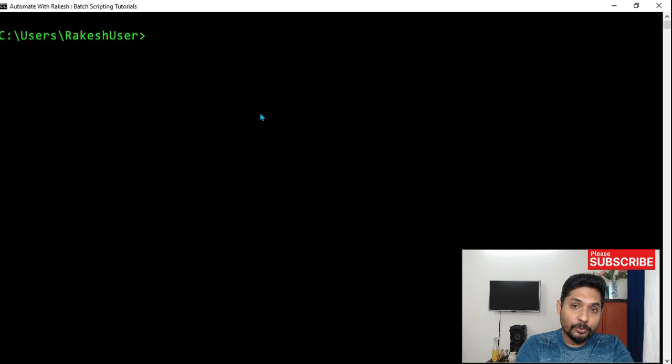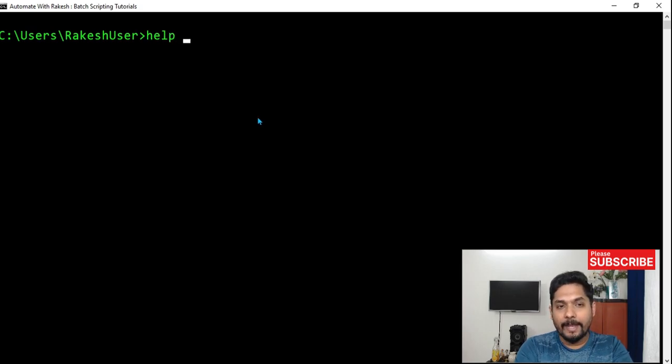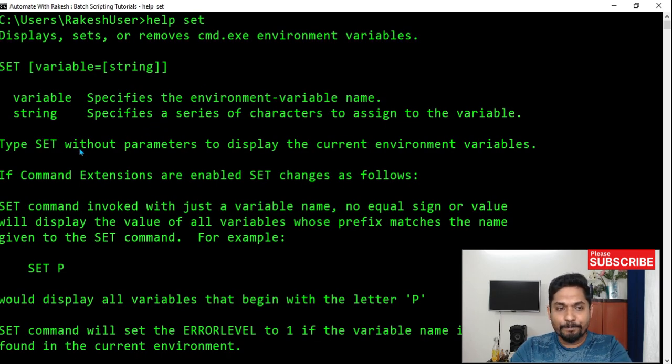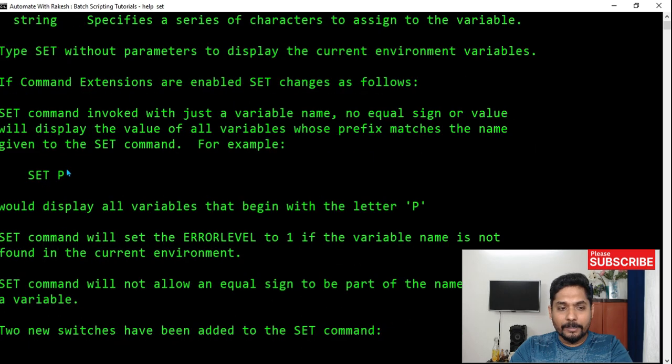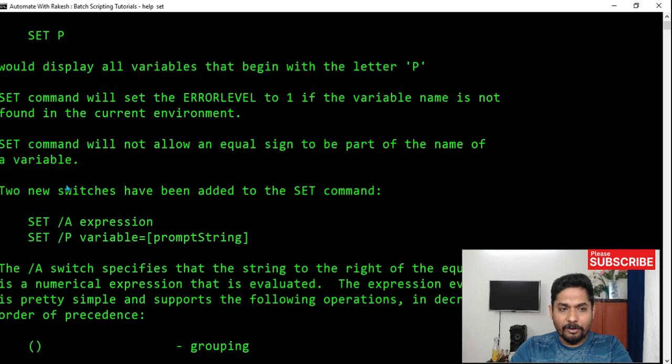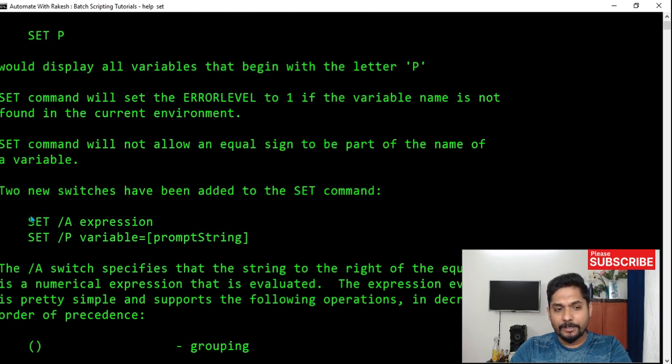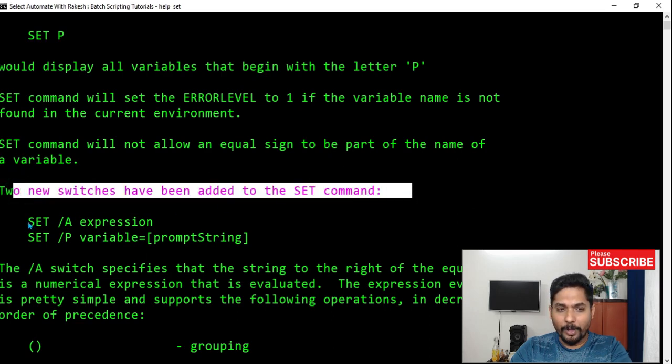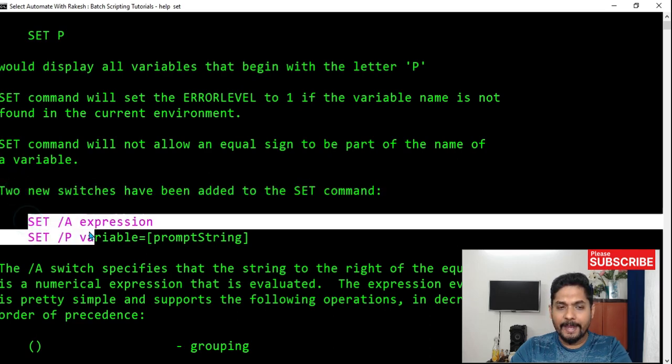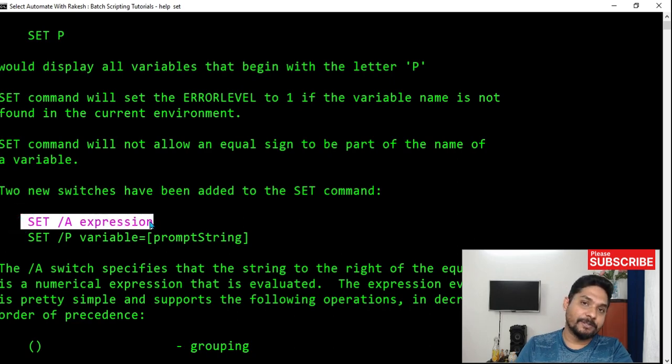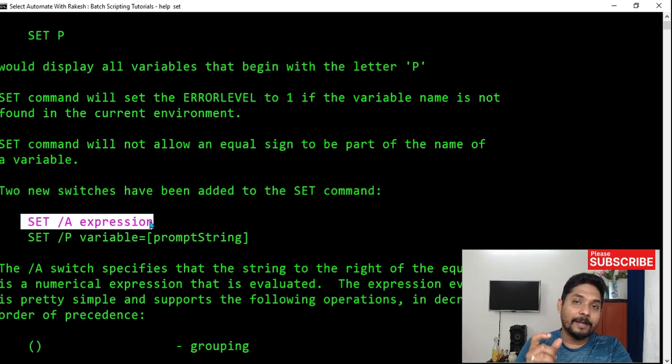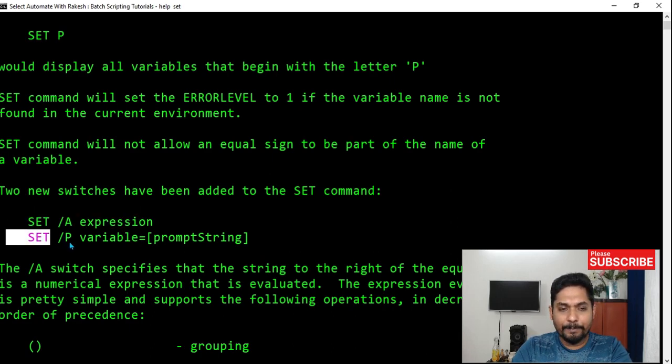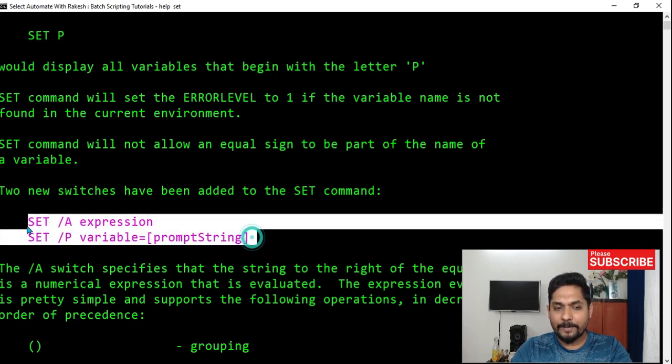Now let's move on to the command prompt and write help set. Now in set, if you see, there is a switch. There are two new switches. One is a and p. So what is this a? When you write a, it's for expression. If you are writing any number, then you should write the switch a. And set p variable is to prompt string. So this we have seen in many examples. Let me copy this and paste it as a remark.